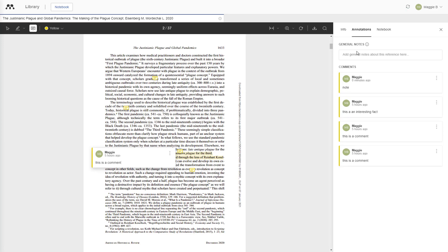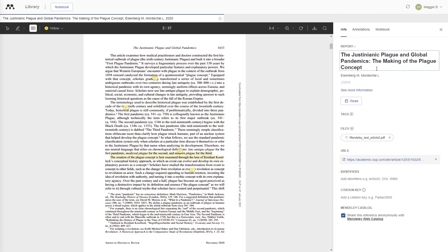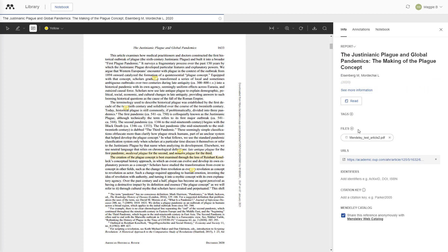The information tab includes details about the source. It's up here next to annotations and notebook. So if you click on it, you can see the title, the authors, the publication date, what you named the file, and the URL for the PDF.